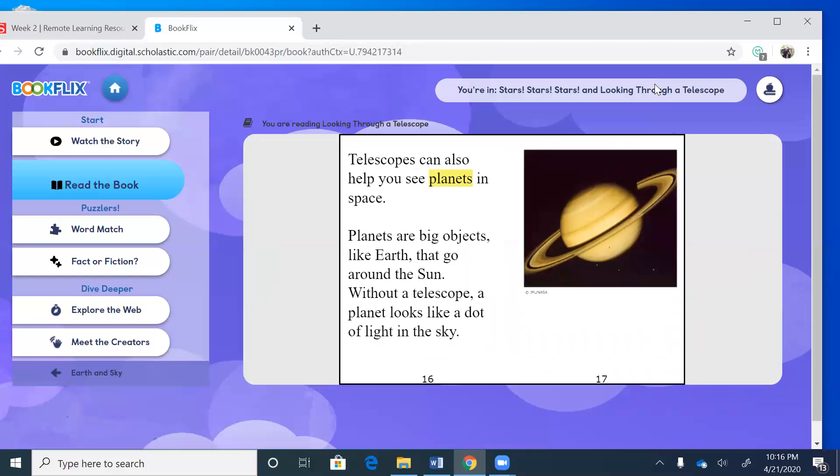Telescopes can also help you see planets in space. Planets are big objects like Earth that go around the sun. Without a telescope, a planet looks like a dot of light in the sky.